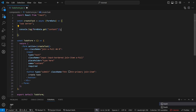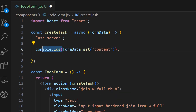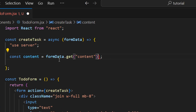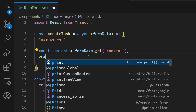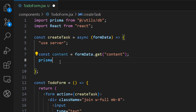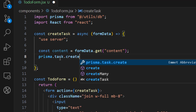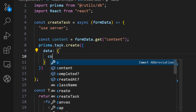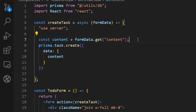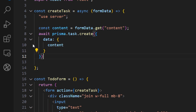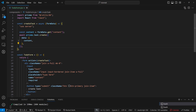Now we have the value of our input field and can use it to create a new task in the database, as we learned in the previous tutorial with Prisma. Let's store the value in a variable called 'content' and remove the log. We import Prisma from 'utils/db', call 'prisma.task.create()', provide a 'data' attribute with 'content', and await the async operation. Let's save and head to the browser to test.